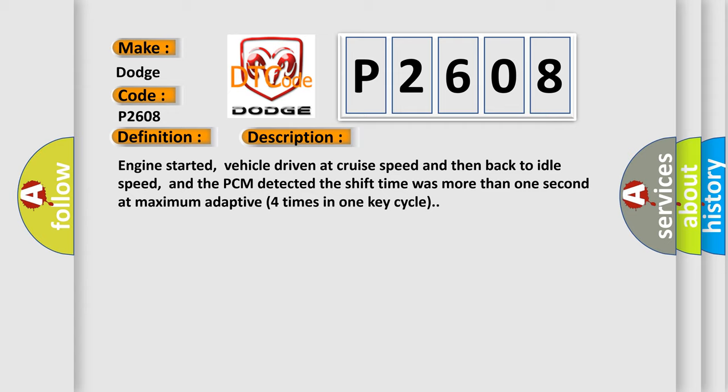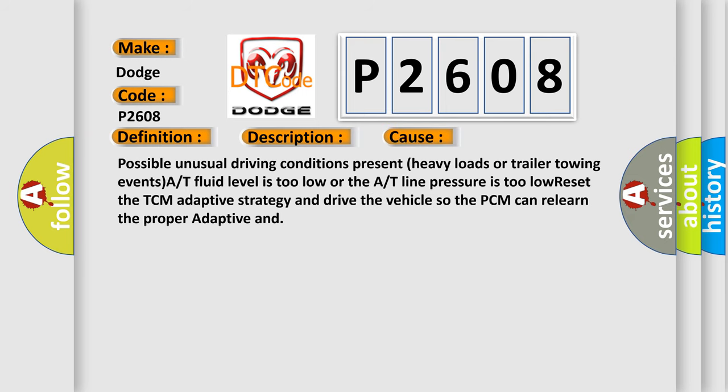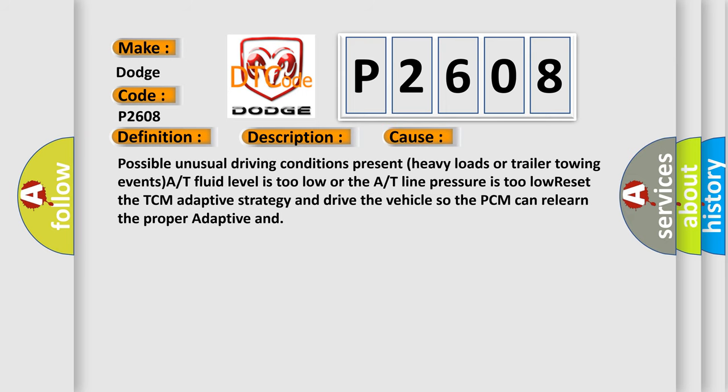This diagnostic error occurs most often in these cases: possible unusual driving conditions present, heavy loads or trailer towing events. A/T fluid level is too low or the A/T line pressure is too low.